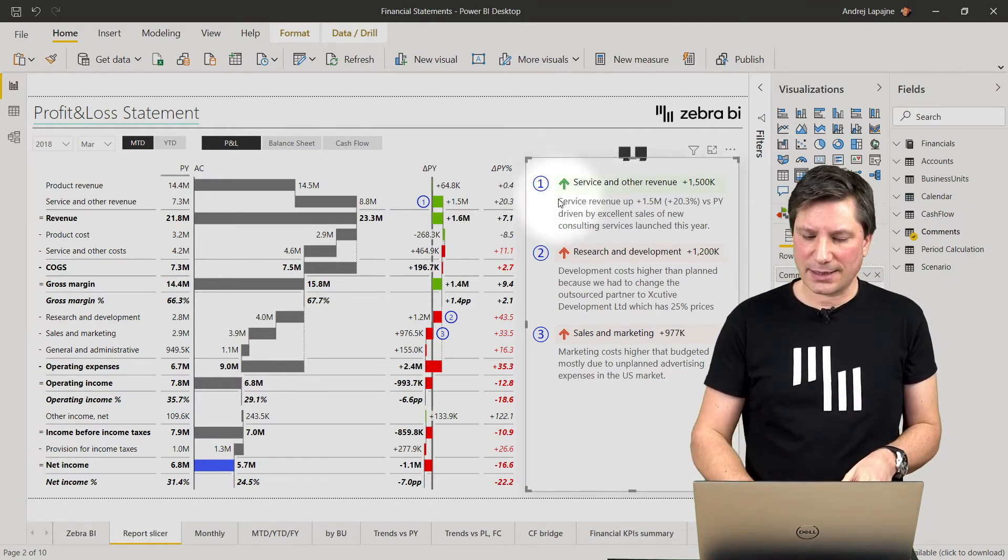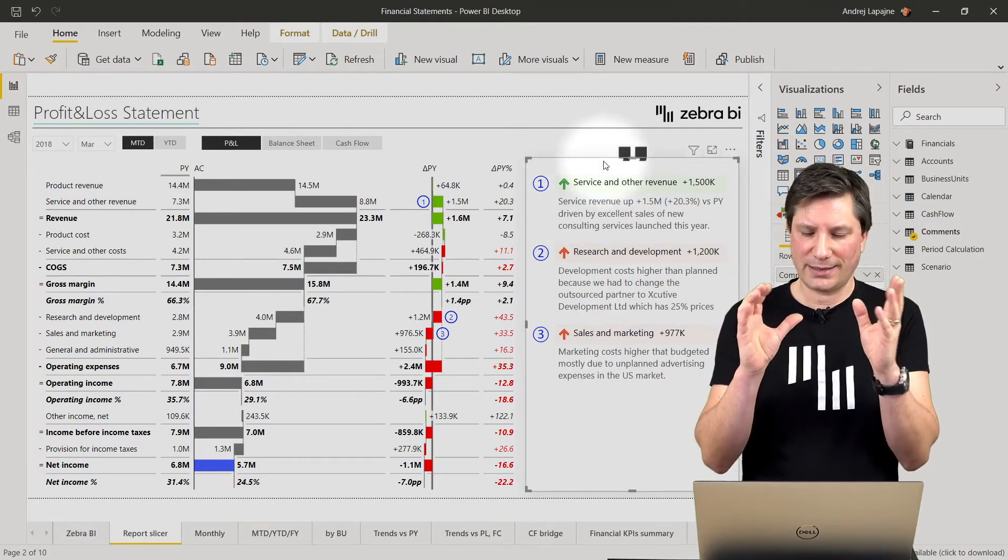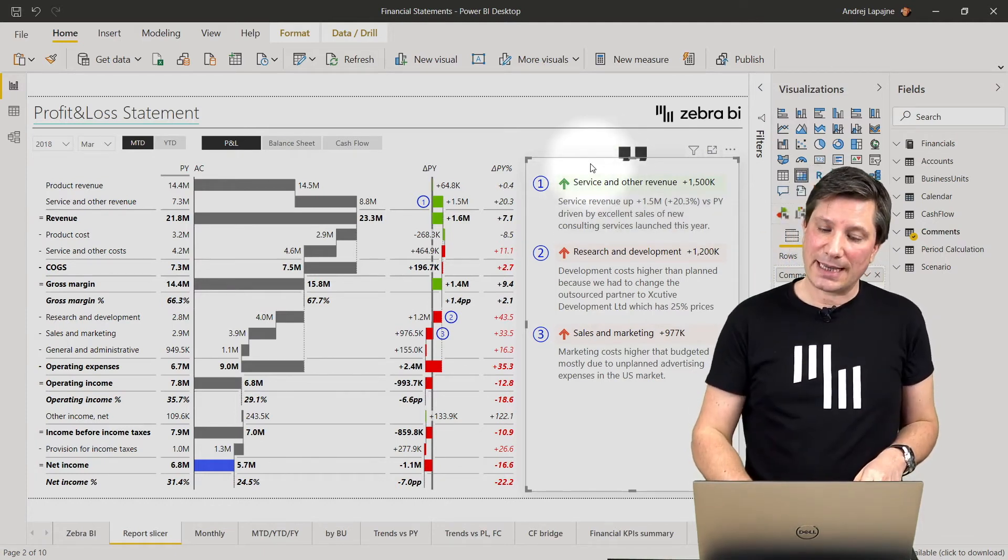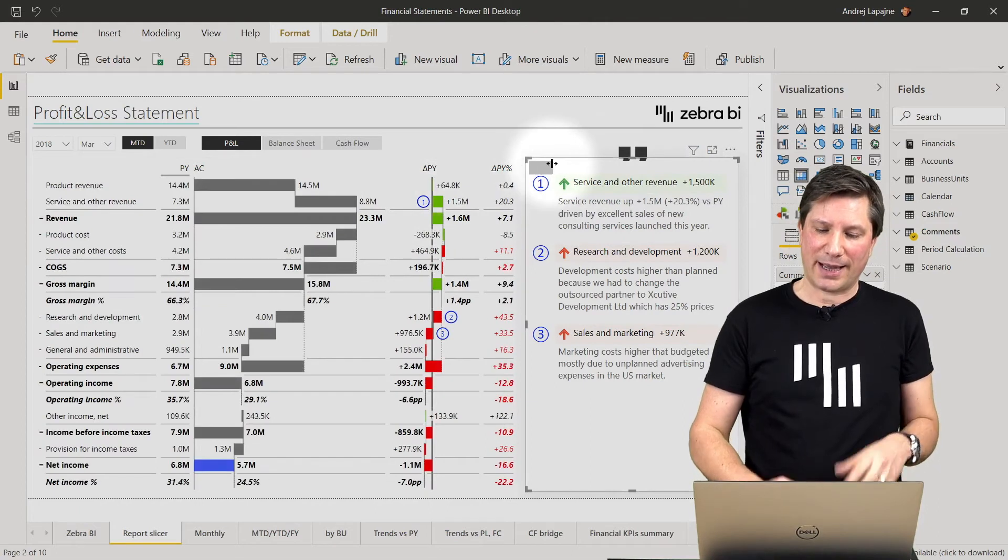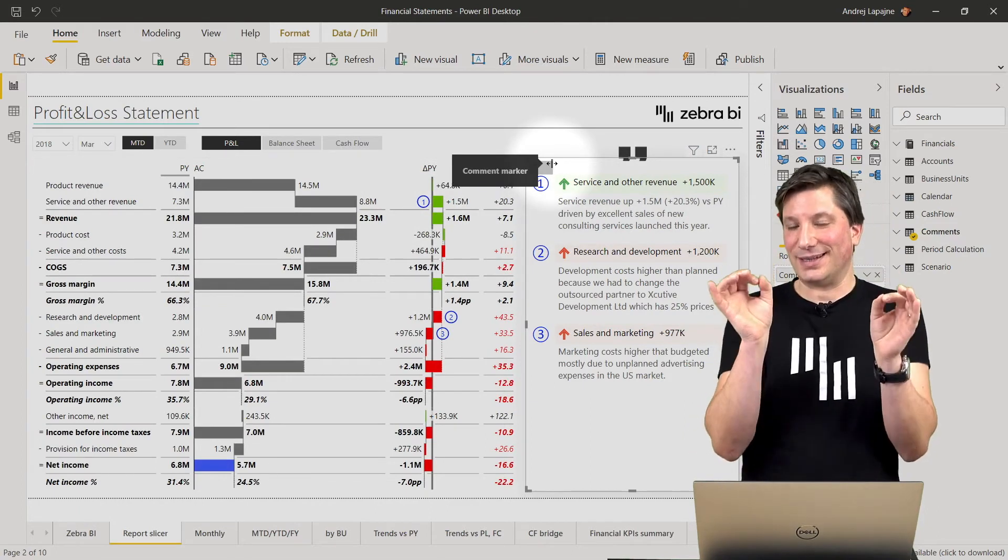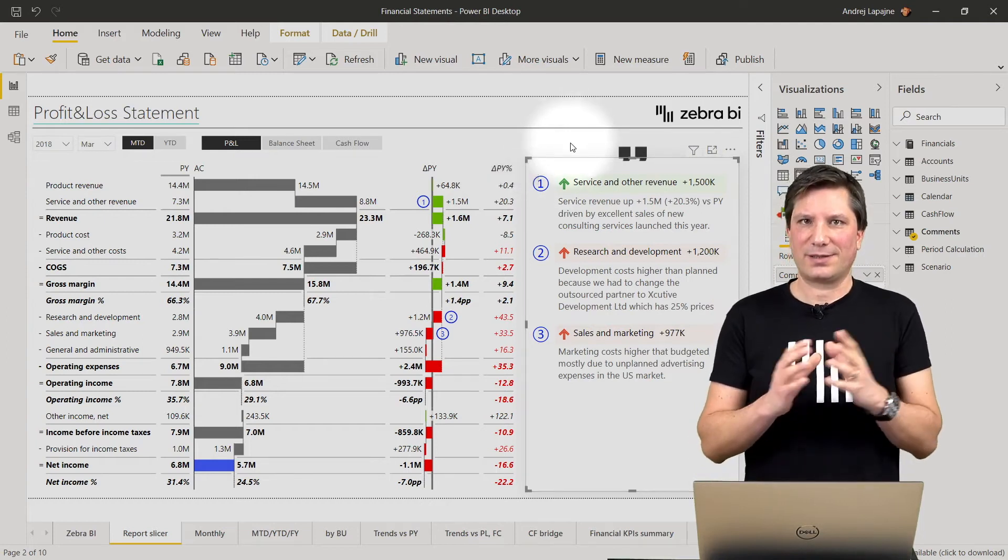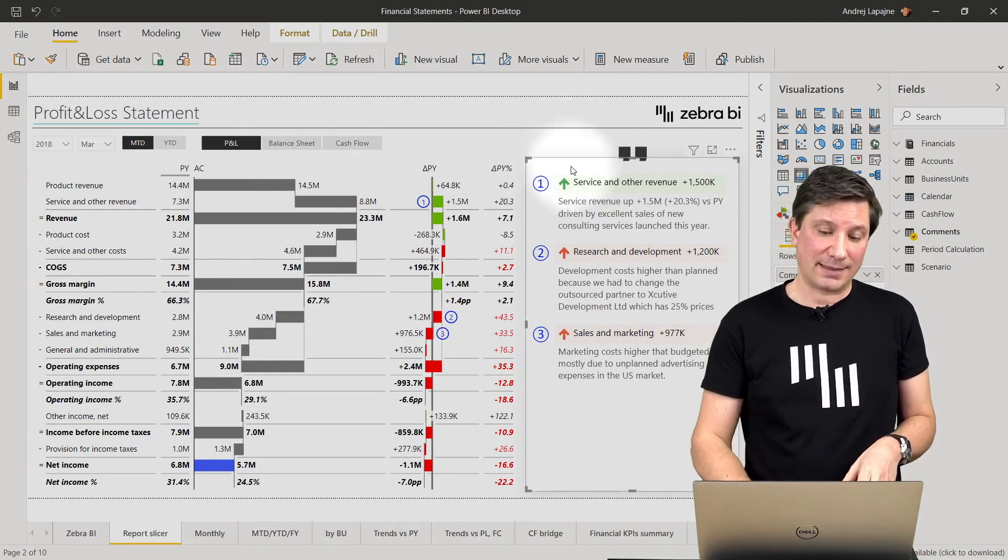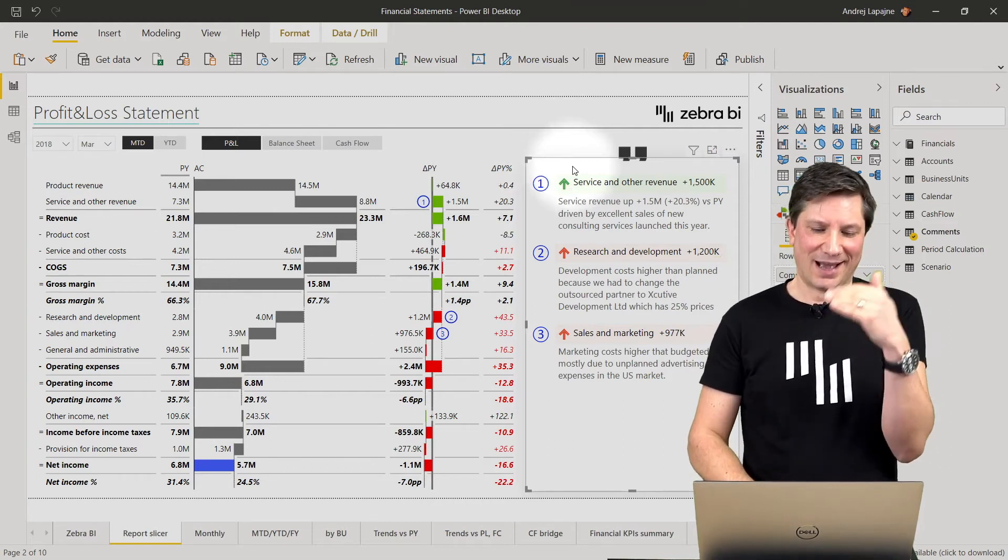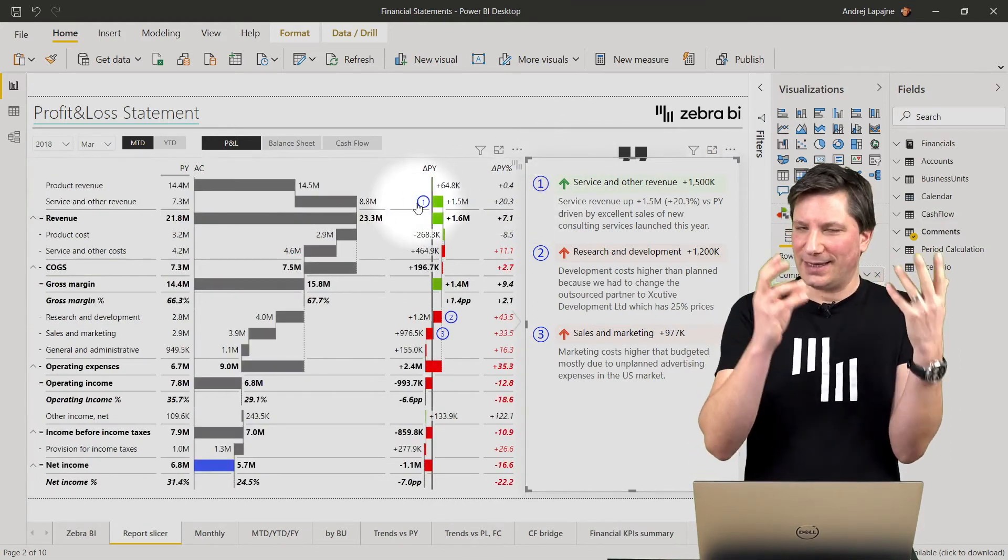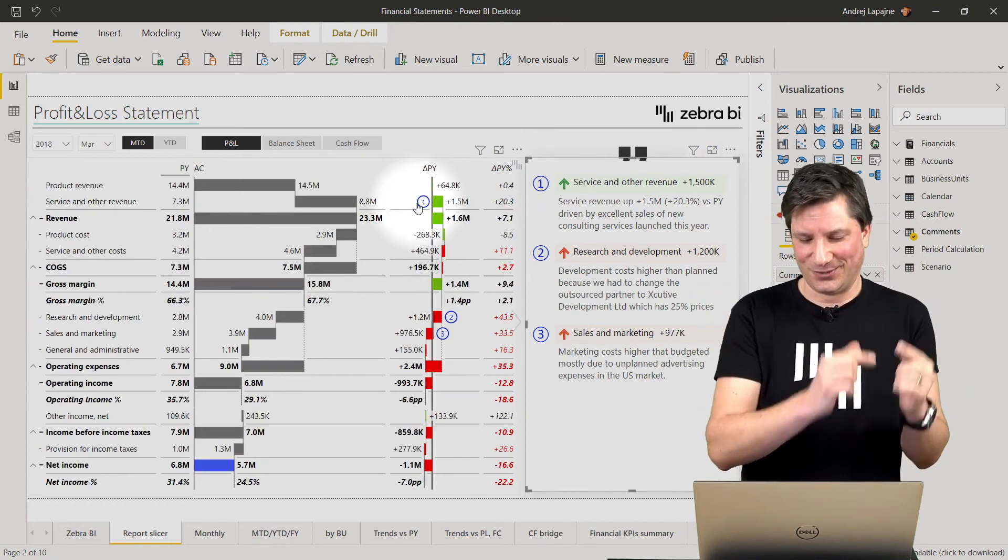Not only that I also have the comments written in a separate visual here. So this is a native Power BI matrix visual. But we are using it just to display the same comments here and by linking the same comment numbers the same markers the users can now actually read through the comments and they will realize to which data categories they are related to.